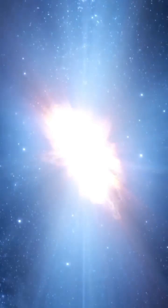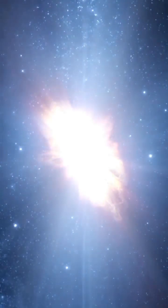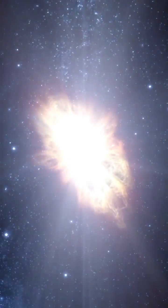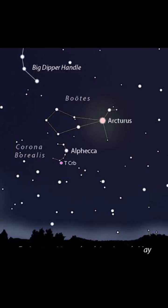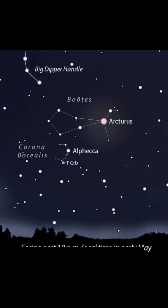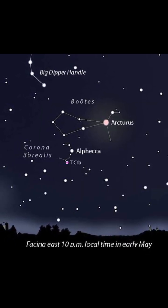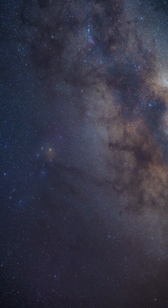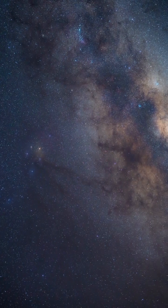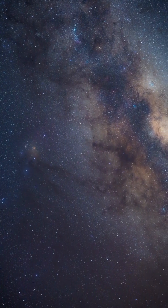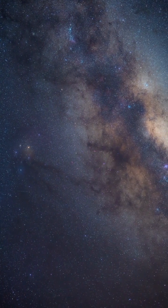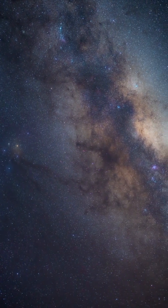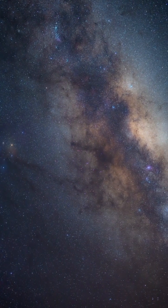TCRB is currently too faint to see with the naked eye. It's located in the Corona Borealis constellation between Hercules and Boötes, but when it ignites it could shine as brightly as the stars around it. Look to the Corona Borealis constellation and you might witness